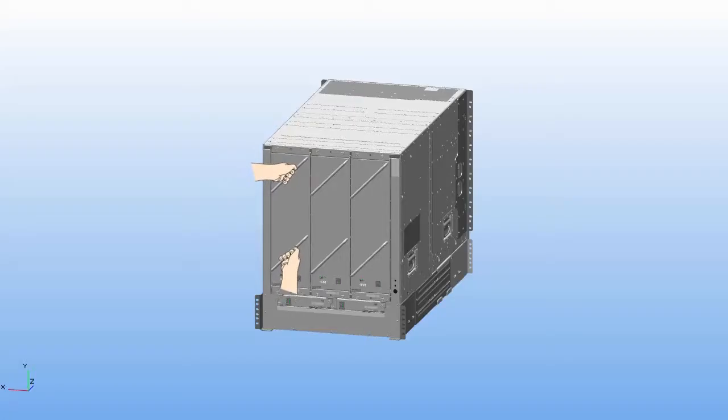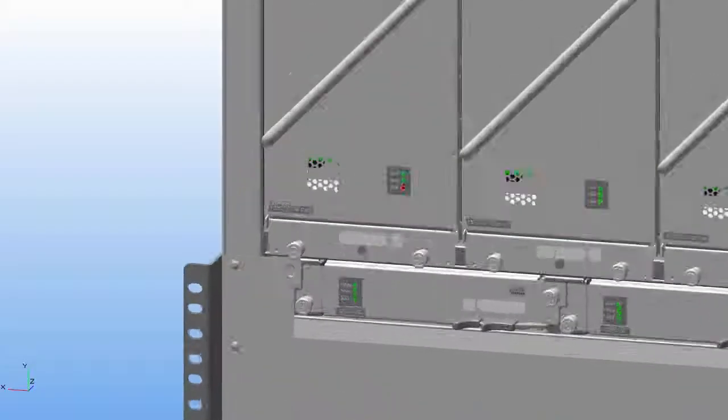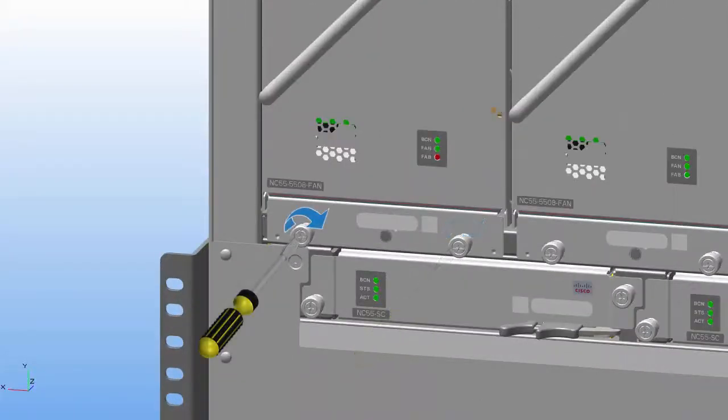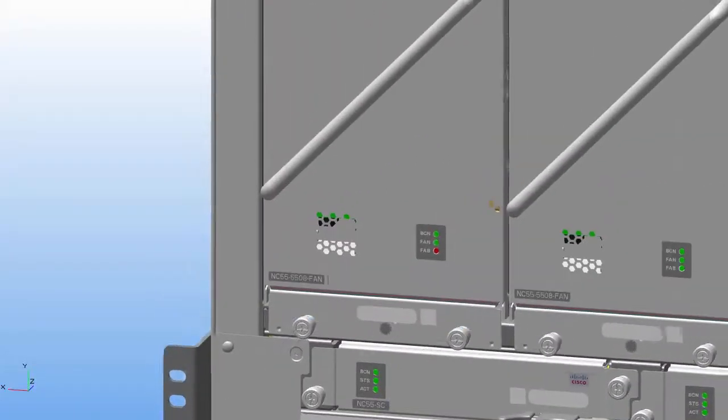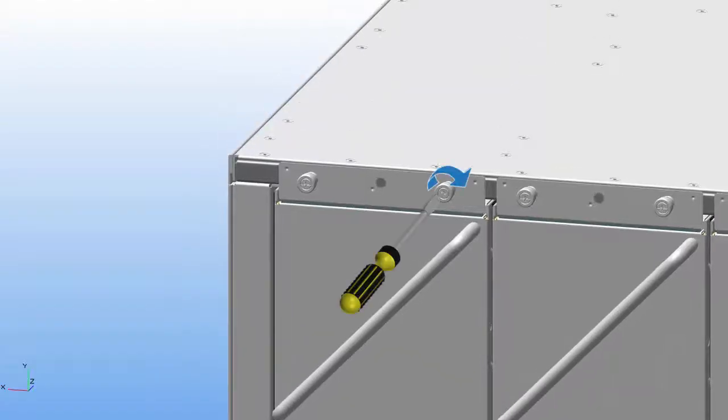Slide the fan tray into the slot until the front of the fan tray touches the chassis. Screw in the four captive screws in a clockwise direction to secure the fan tray to the chassis.